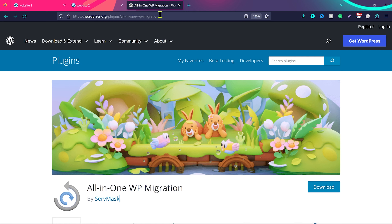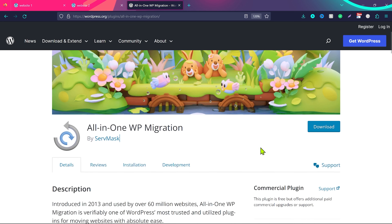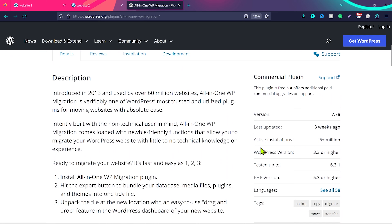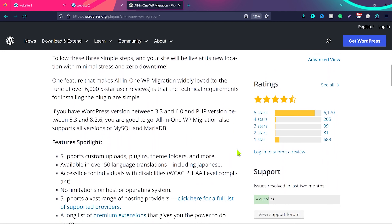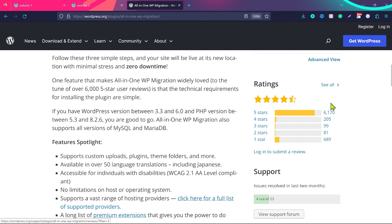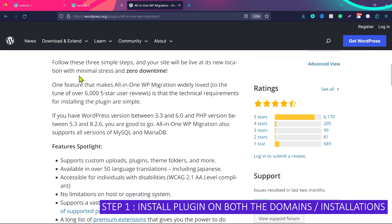To make this migration we're going to use the plugin All-in-One WP Migration. This is one of the most installed plugins on WordPress — they have five-plus million active installations and are used by over 60 million websites. The ratings are really good: almost 4.5 stars, with most people giving five stars. The first step will be to install this plugin on both domains.